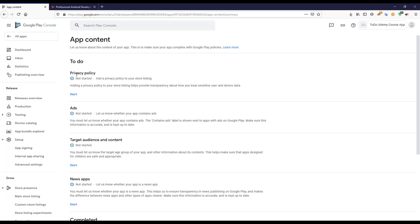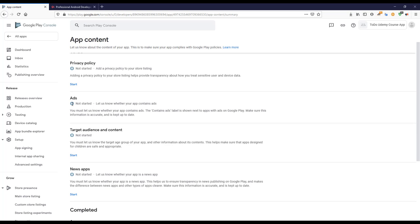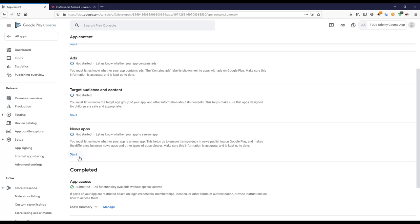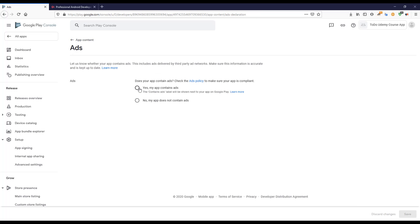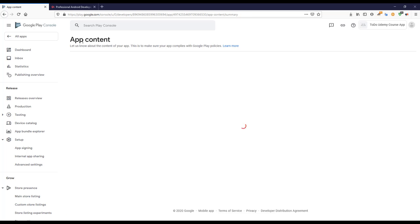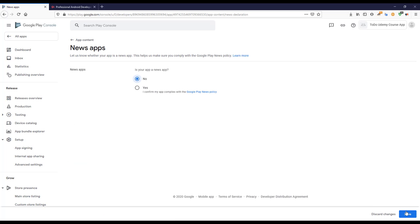Next I'll go to Privacy Policy. We don't have a privacy policy since we're not collecting any data. For Ads — you must complete the ads section first. Currently this app does not contain ads, so I'll say no. In future, if you implement ads you can set it to yes. I'll save this. Also, this is not a news app, so I'll save that as no.